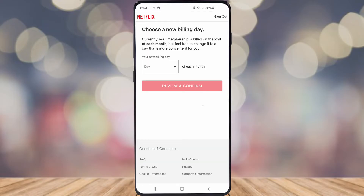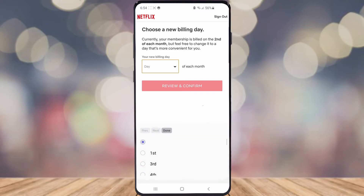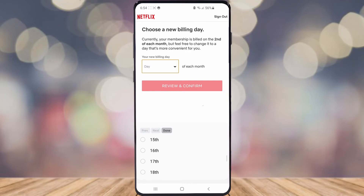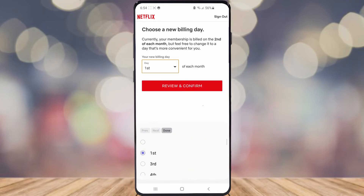And then once you've clicked on that, as you can see, there's an option for you to change your billing day. All you need to do is click a day — you can scroll down to whichever date you want, you can go to last of the month. I'm going to go ahead and select First. And then all you need to do from there is click Review and Confirm.